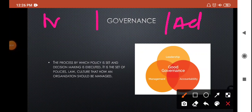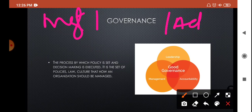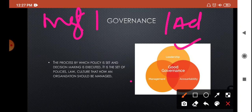In simple words, governance means administration or management. To manage a company there must be set rules, regulations, policies, laws, and culture. A manager cannot run a company according to his own mood or personal ideas — he must follow the established rules and culture of the company. So governance is very much needed to run a company smoothly.